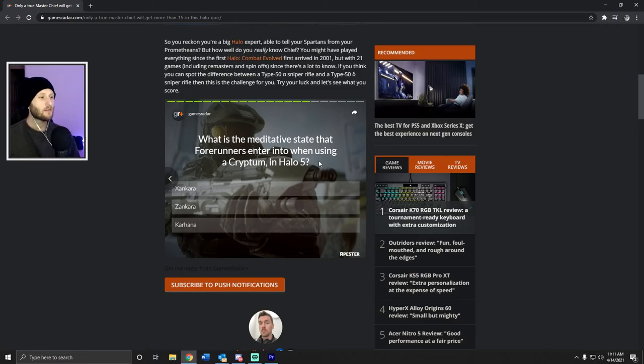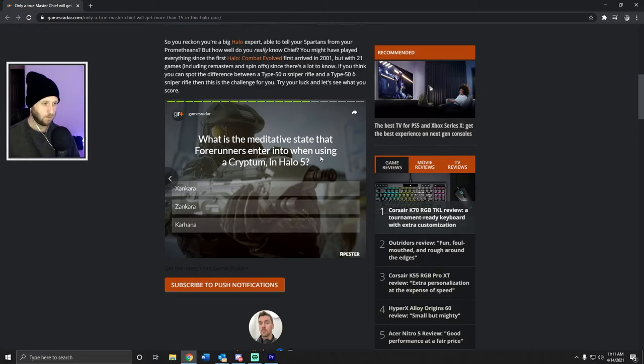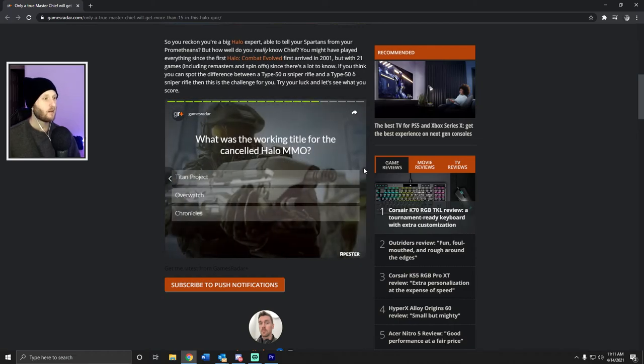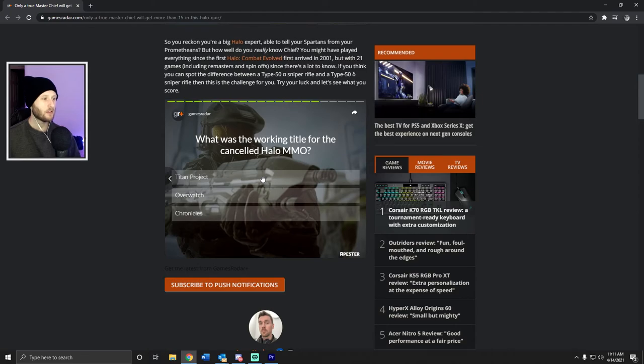What is the meditative state that the Forerunners enter into when using a Cryptum in Halo 5? I have no idea. I feel dumb for answering that. What was the working title for the cancelled Halo MMO? I believe it was Titan, wasn't it? Yeah.